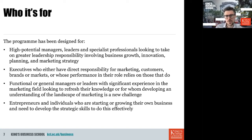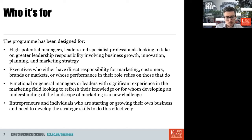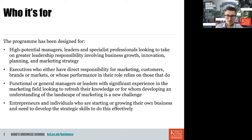It could be executives whose performance relies on those that do, or functional and general managers who have significant experience in the marketing field and want to refresh their knowledge or develop an understanding of the evolving landscape. It could also be entrepreneurs starting or growing their own business who need strategic marketing skills. As a rule of thumb, you should have some touch points with marketing, though an educational background is not required.